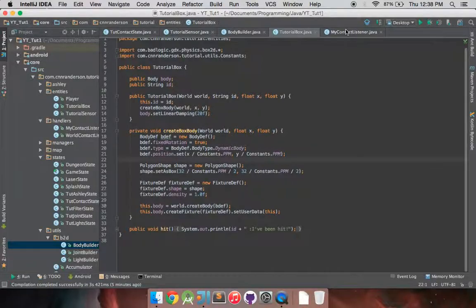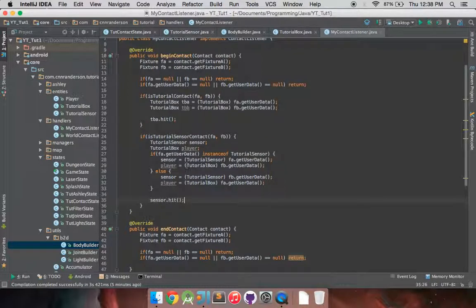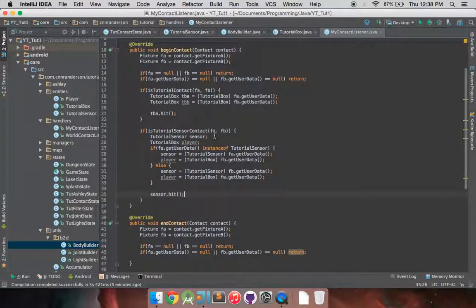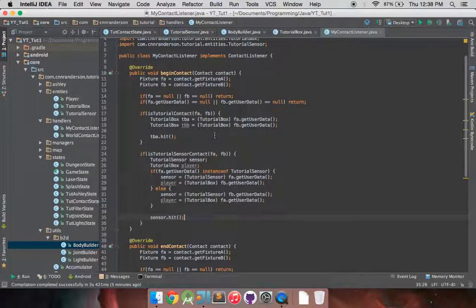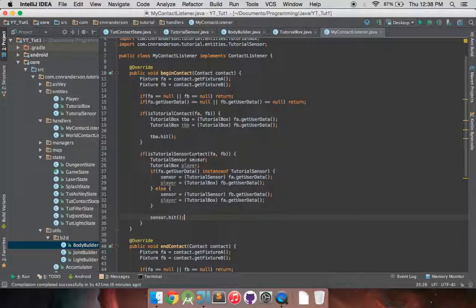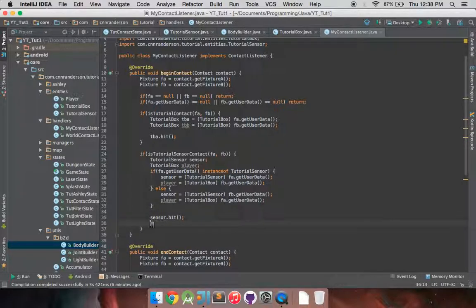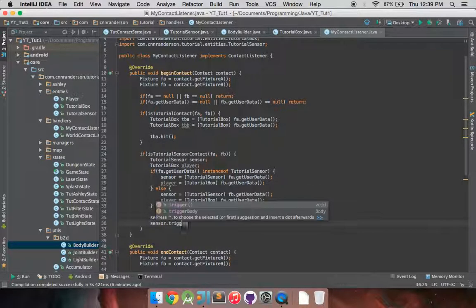And let's go back up here. So notice, still not much going on in the end contact, but we can mess around with that in just a bit. But our begin contact, we have, we're checking for a tutorial sensor contact. So whether a tutorial box has come in contact with a tutorial sensor object, by checking their user data. And then if they, are found, is that, if that case is found to be true, then our sensor is going to hit and trigger its action.